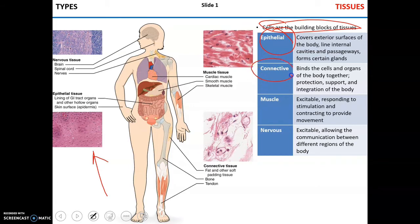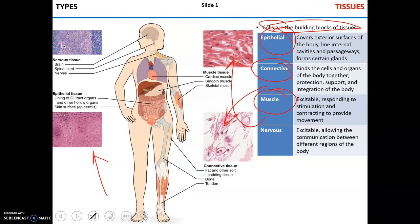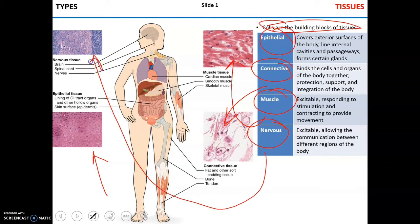There's connective tissue, which connects — it binds different organs and cells, protects and supports the body. There's muscle tissue, whose function is to move. It can be excited, can respond to stimulus, and then contract to move the body. And then there's nervous tissue, which also can be excited and allows for communication between the different body parts.